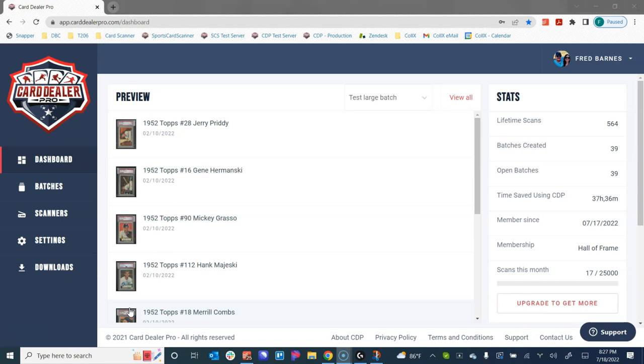For this video we're going to assume that you already have a Card Dealer Pro account. If you don't, please check out CardDealerPro.com and sign up today.